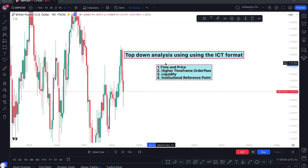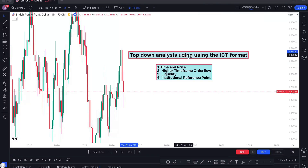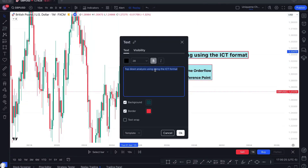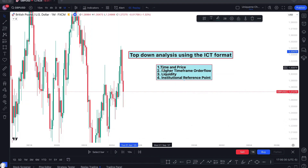I'm going to start with the monthly time frame, go down to the lower time frame, and show you the power of your Fibonacci. We're looking for four things in the market for our total analysis. The first one is time and price. The second one is the higher time frame order flow, which will give us a direction on what the market is going to do next and help you avoid confusion when analyzing your chart.